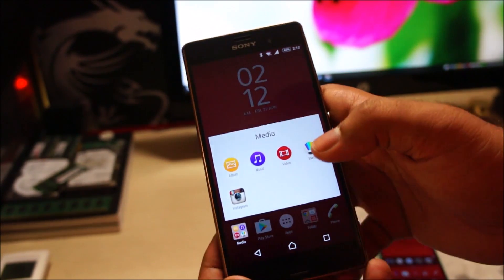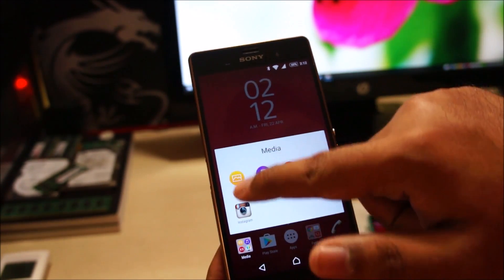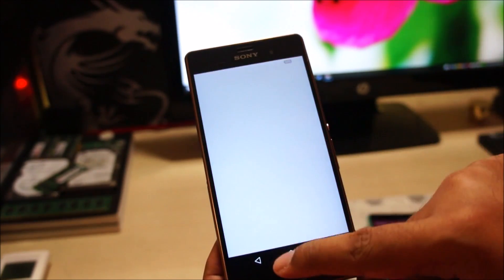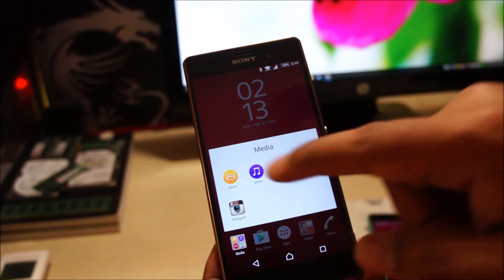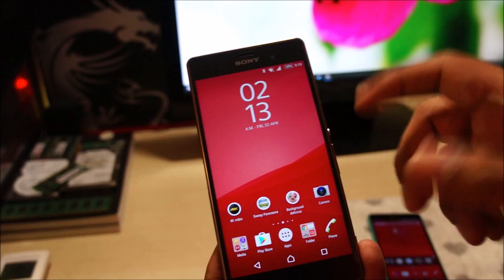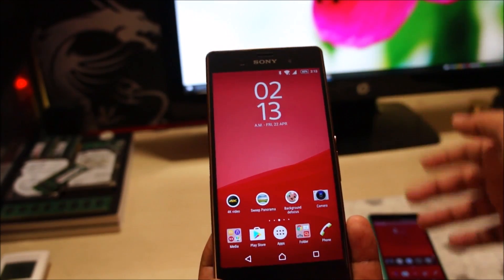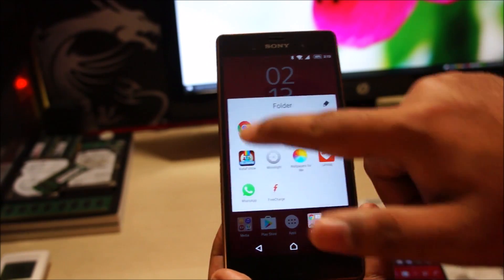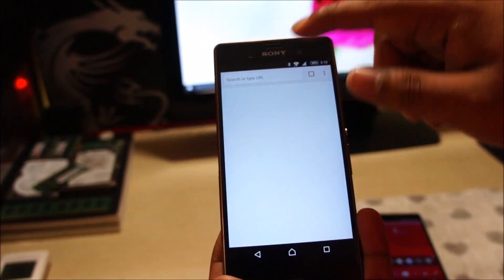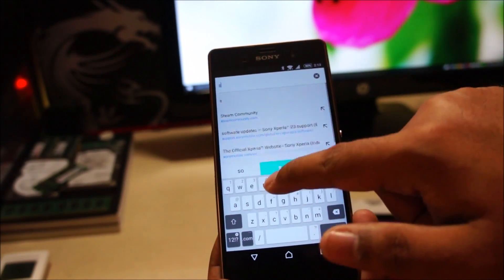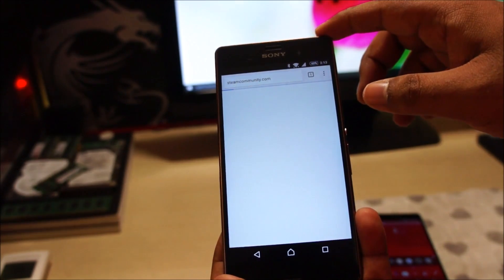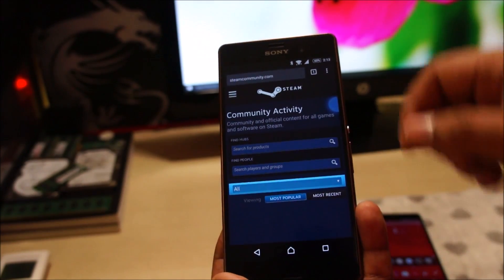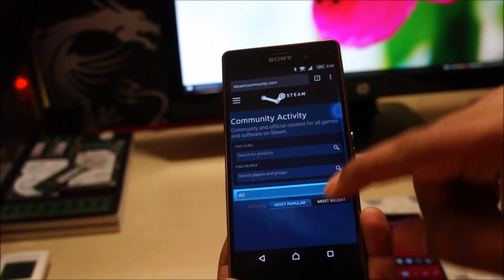Other stuff is more or less similar to Android Lollipop — specifically the album application, music application, and video application. They are actually the exact same applications that Android 5.1.1 runs. Web browsing is smooth with no problems at all, and Google Chrome is an excellent web browser.